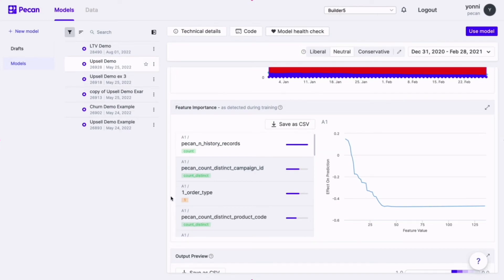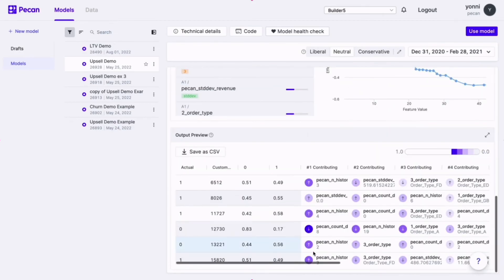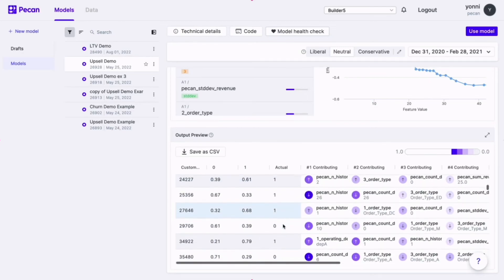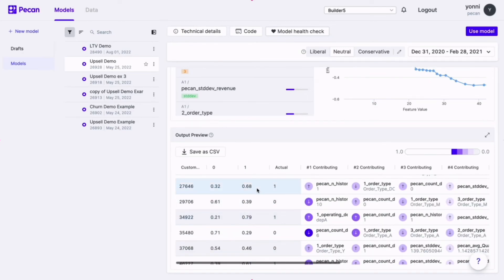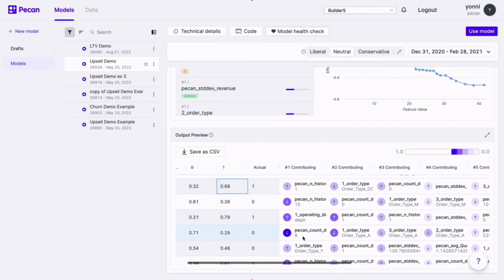Once you know the top 20 features, you can begin to take action quite easily. If you scroll down, you'll see an aggregated view which shows an example of how the actual predictions will look. You'll see what was predicted, and since this is training data, what actually happened. You'll even see the top features that contributed to each of those predictions on a customer level.